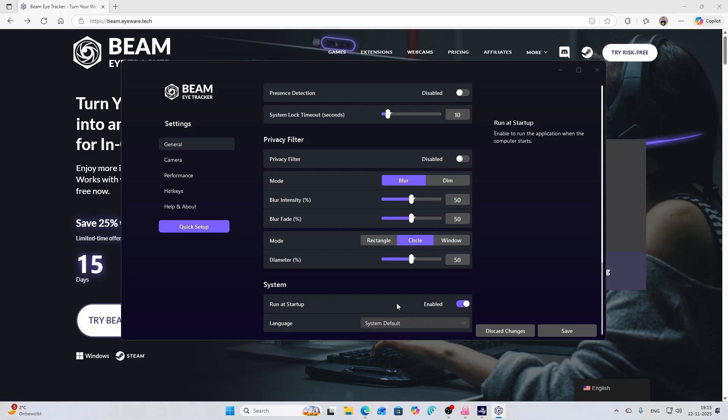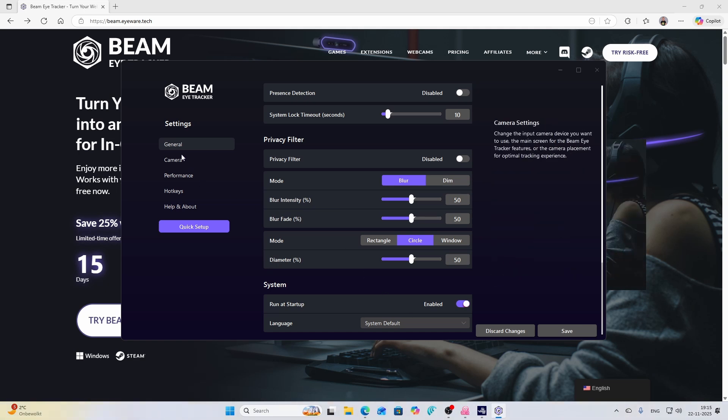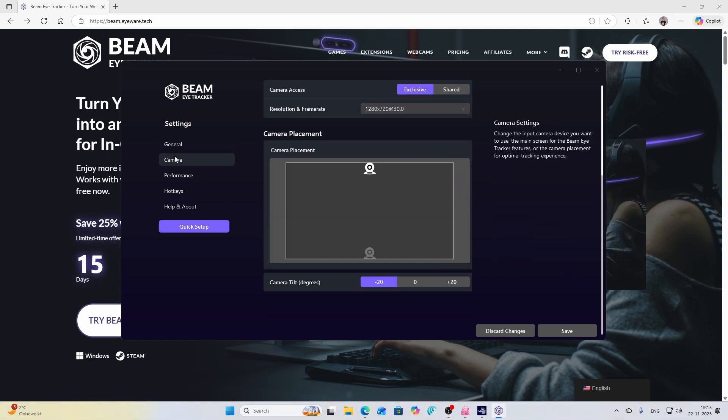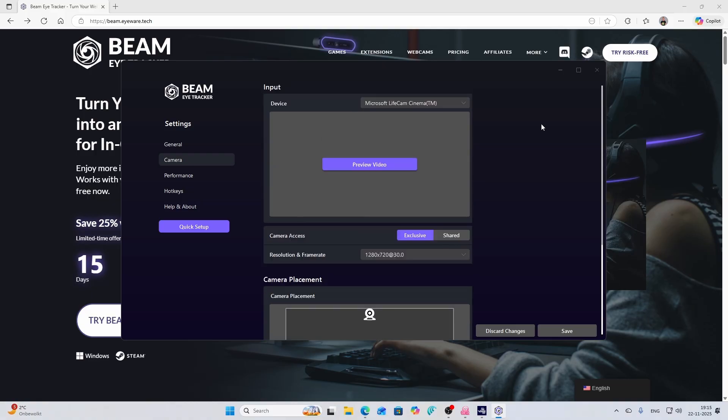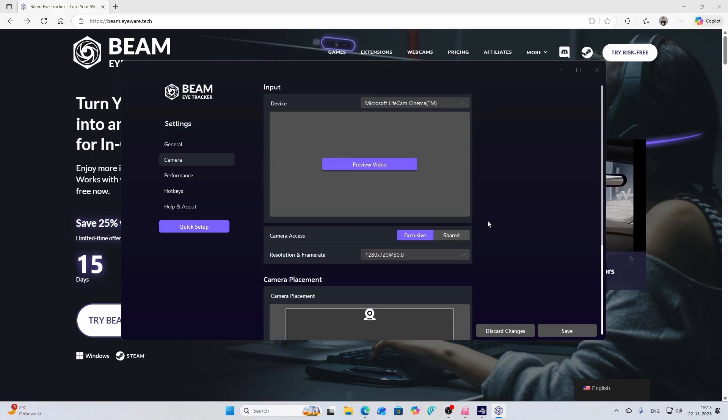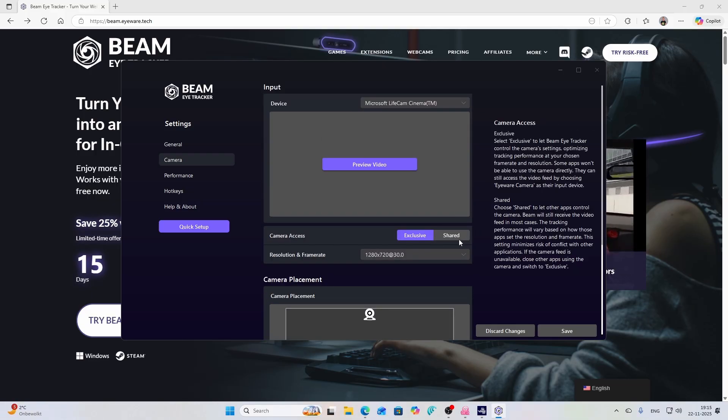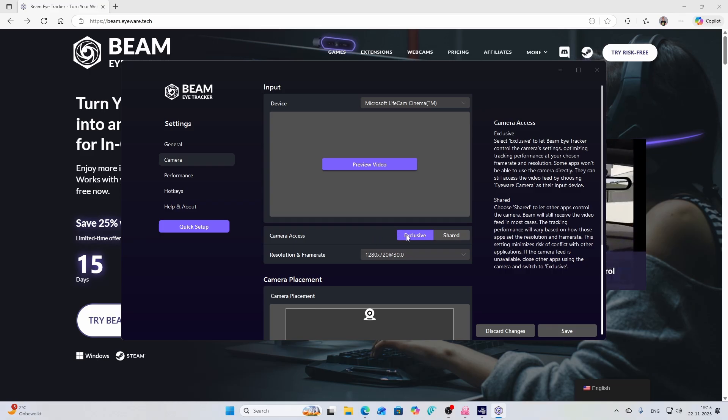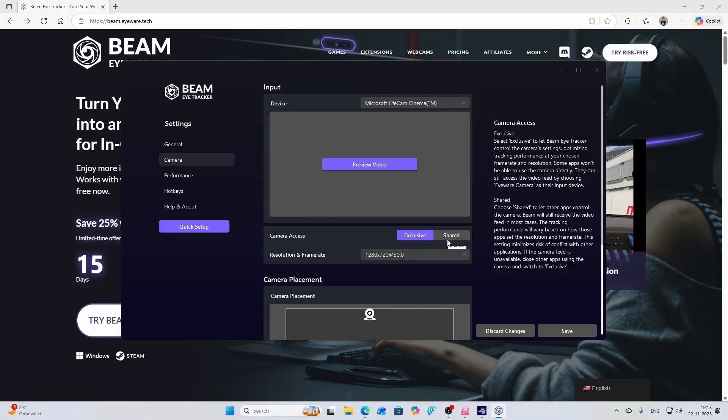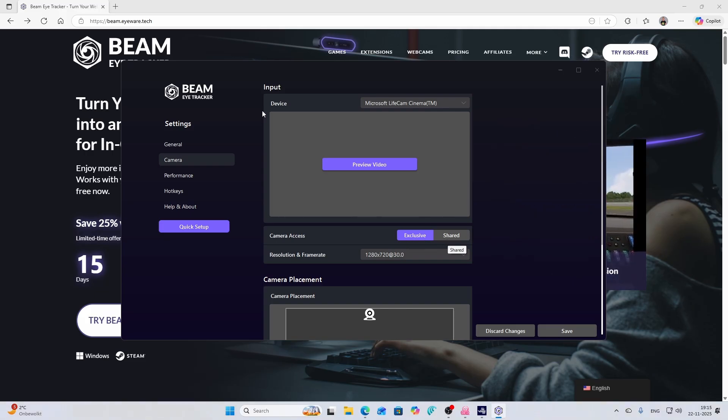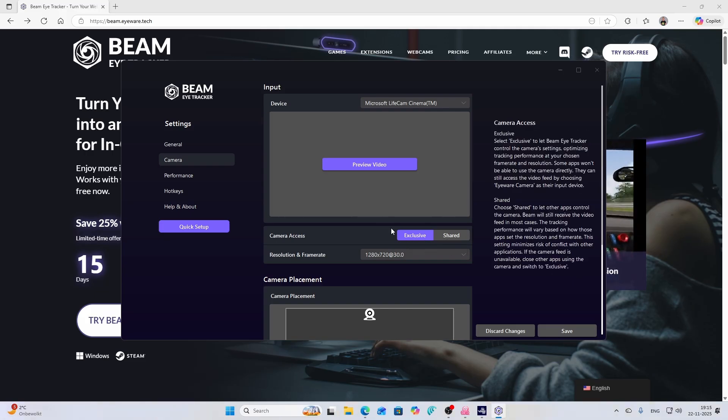Then going to the camera, and this is the part which is also pretty cool, so you can select your camera device and then you can select the mode. In the mode you can say hey it's exclusive for Flight Simulator or it's shared, and if it's shared you can share it between this software and other software.